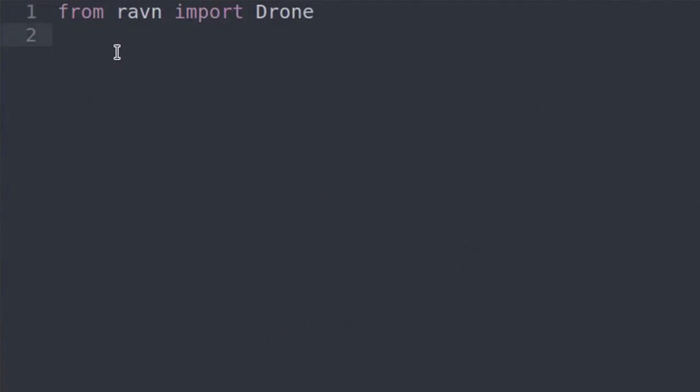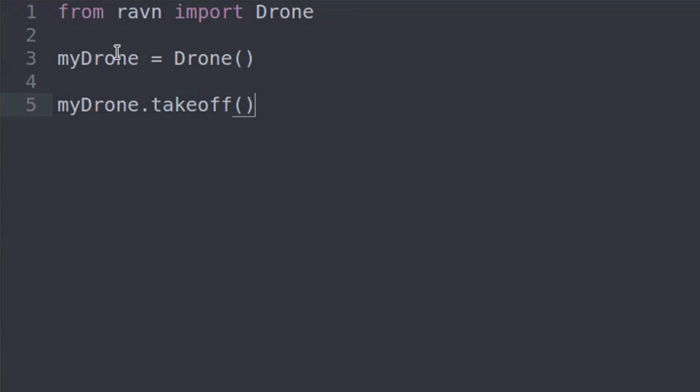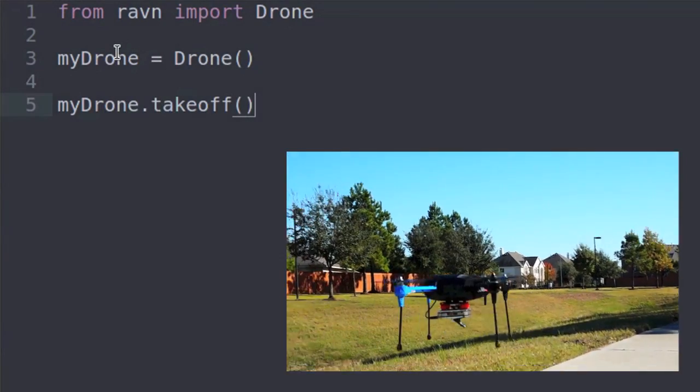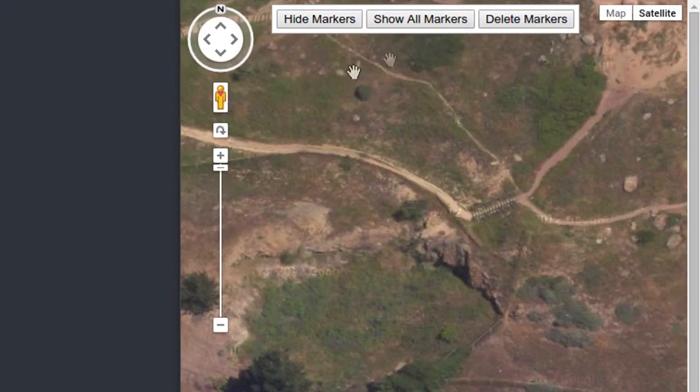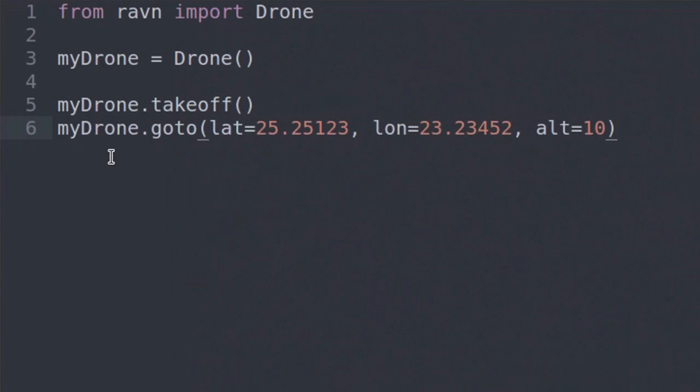It's simple to get your drone to do what you want. We've worked hard to remove the barrier to entry on drone development.